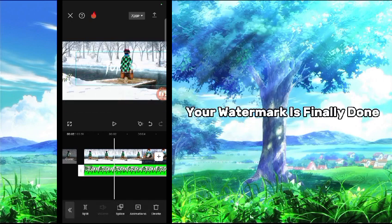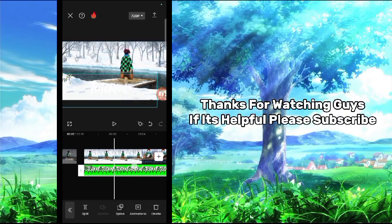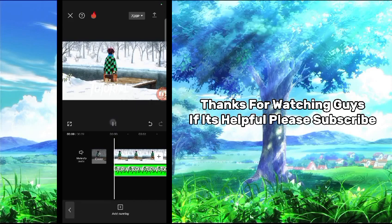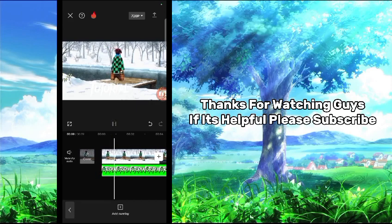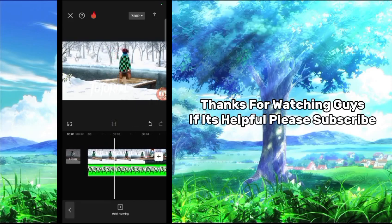Your watermark is finally done. Thanks for watching guys. If it's helpful, please subscribe.